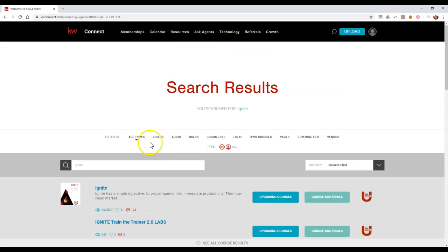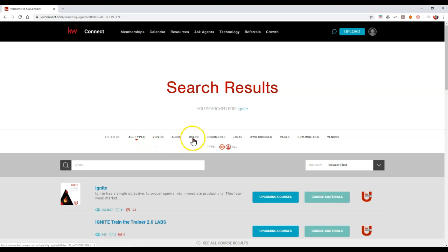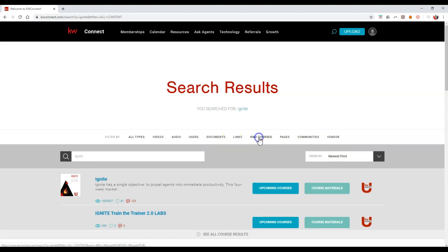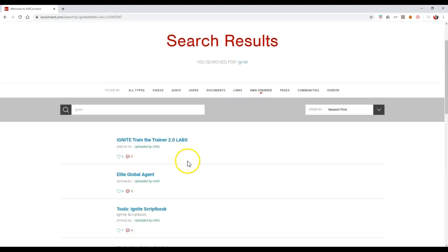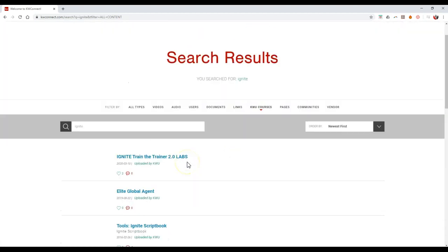When you're searching for it, you can search by videos, audio, users, documents, so on and so forth to access this immediately. And even KW courses on here too, so you can access them right away.